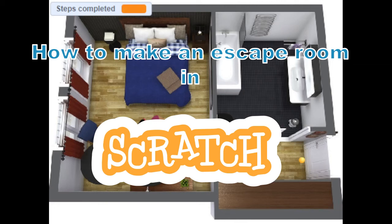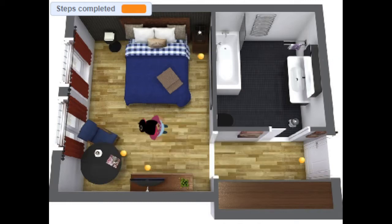In this project we've got an escape room. An escape room is a series of puzzles that you have to solve in order to get out of a locked room.